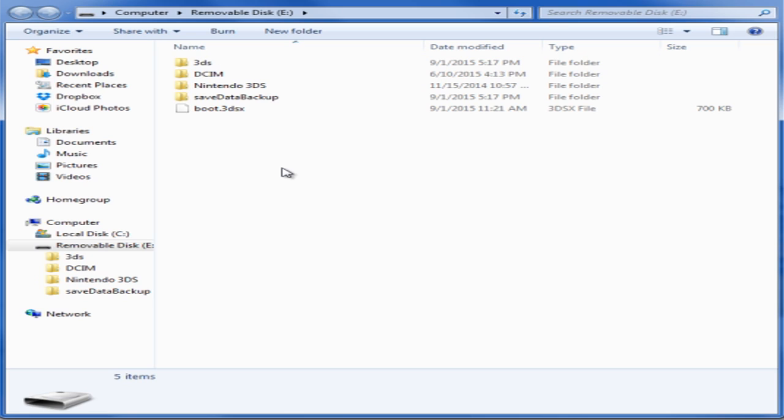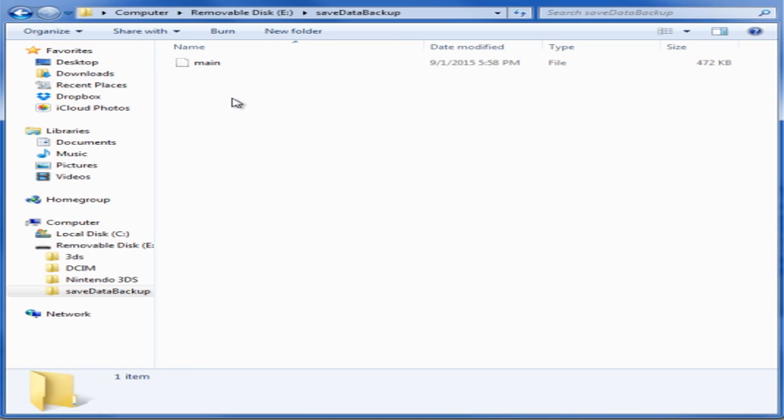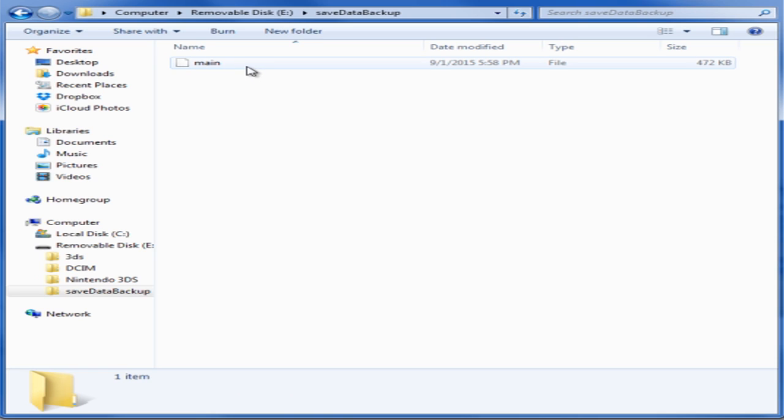Once you have put the SD card in your computer, go ahead and see that there is a Save Data Backup folder. Click on that and make sure that there's a main file in there. If there is, that means that you did successfully backup the save file from the Homebrew Channel.